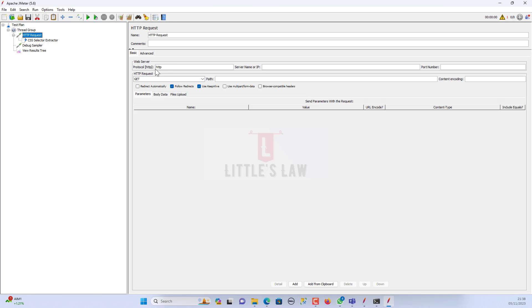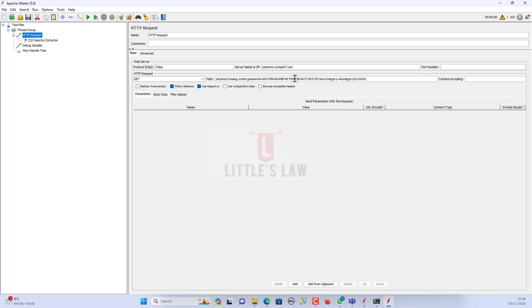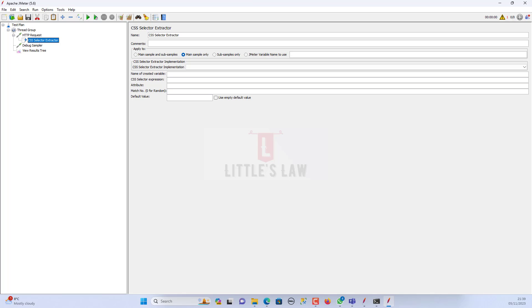Now let me configure the HTTP request. I'm going to use our JPEG store application. Here is the protocol, which is HTTPS, and the server name is petstore.drpuff.com. This request is a GET request, and I'm going to view the categories under the item DOCS path. So now we have the CSS selector extractor and the debug sampler.